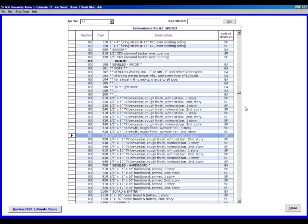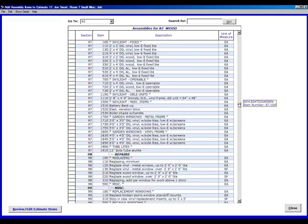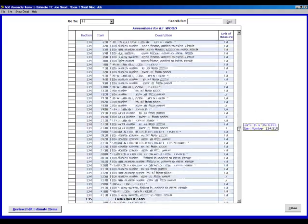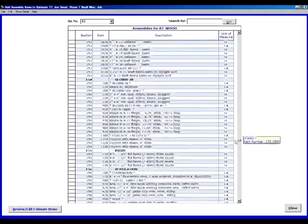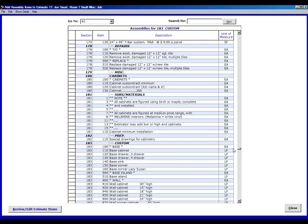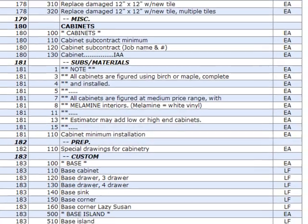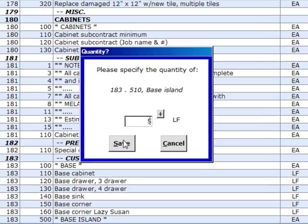183,510 is our next one we've got picked out that we want to include in this estimate. I'm doing this in this order for a reason, so just bear with me. 183,510 is a base item. We'll double click on that and we'll put in five in this one here and save.